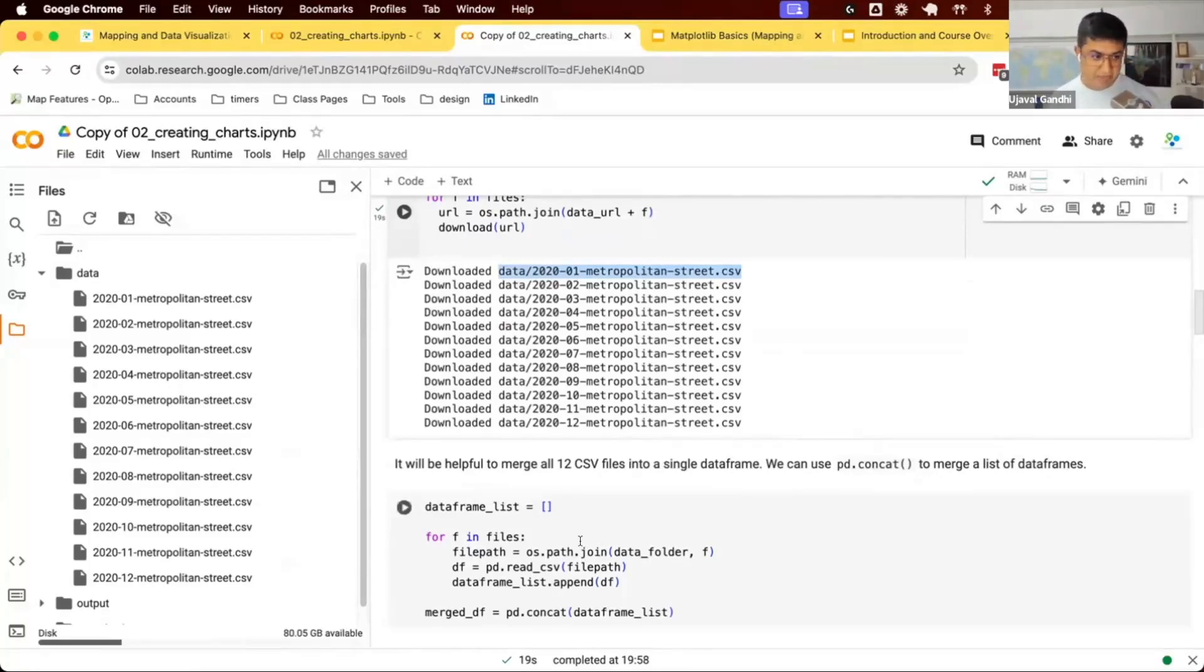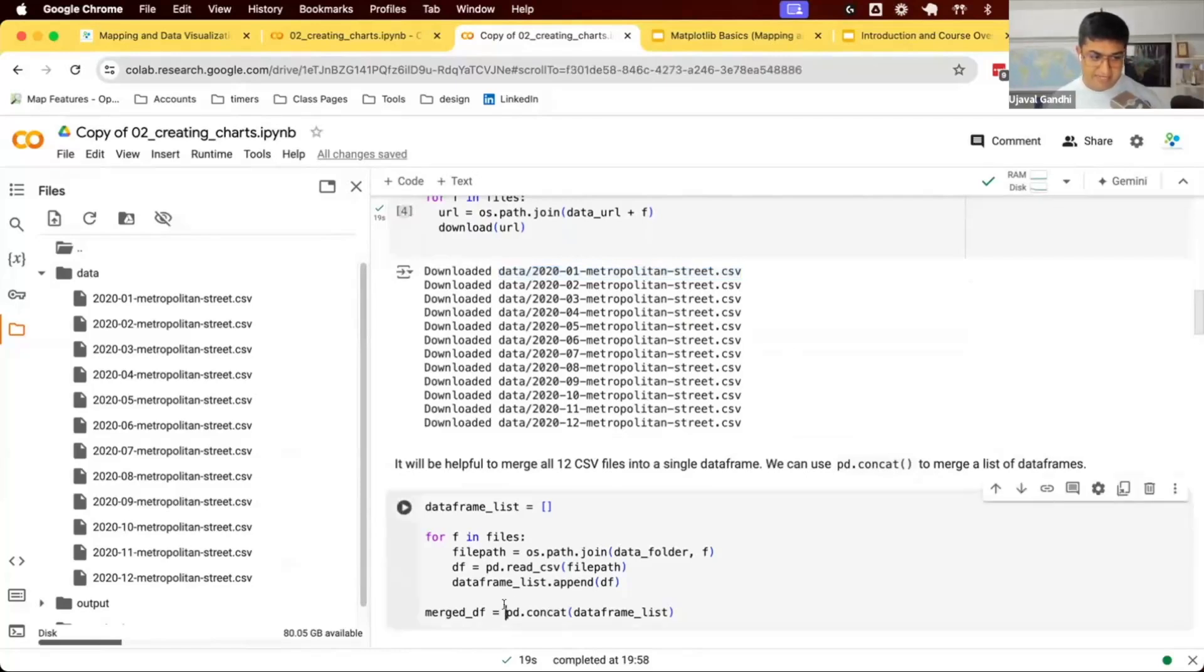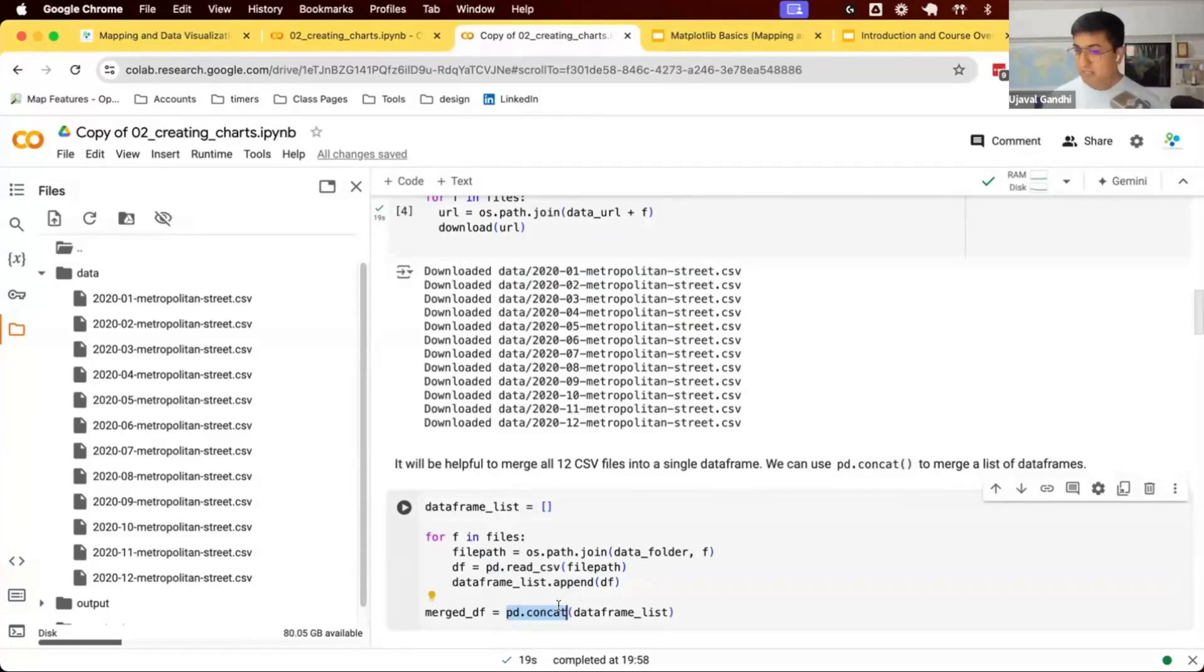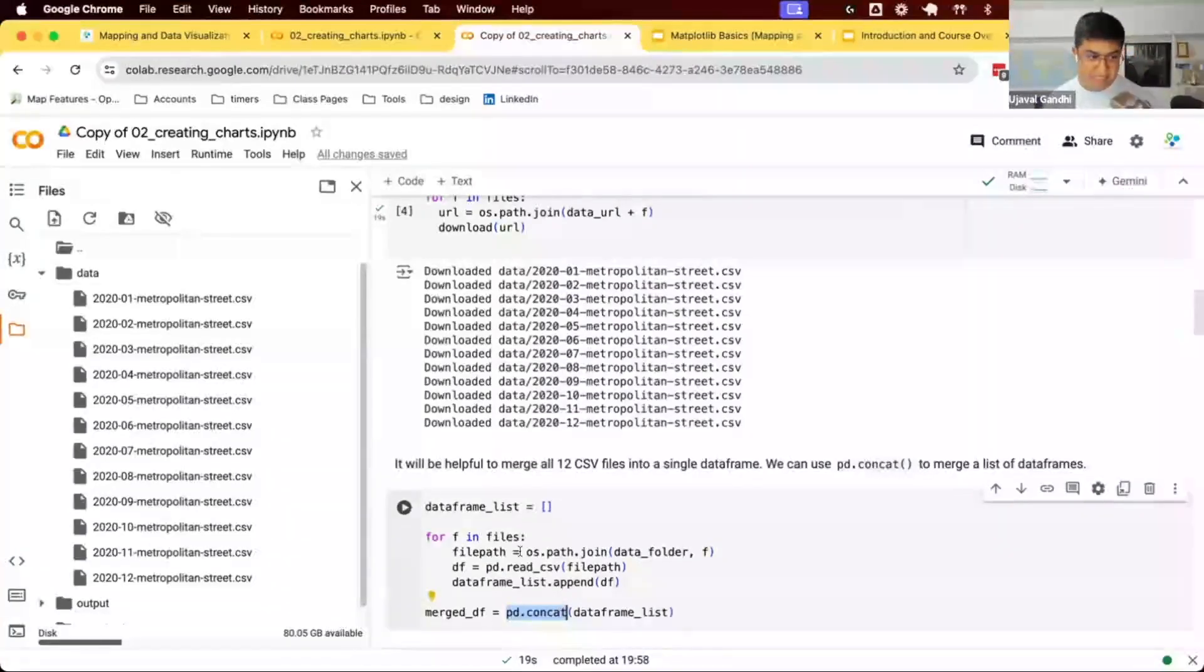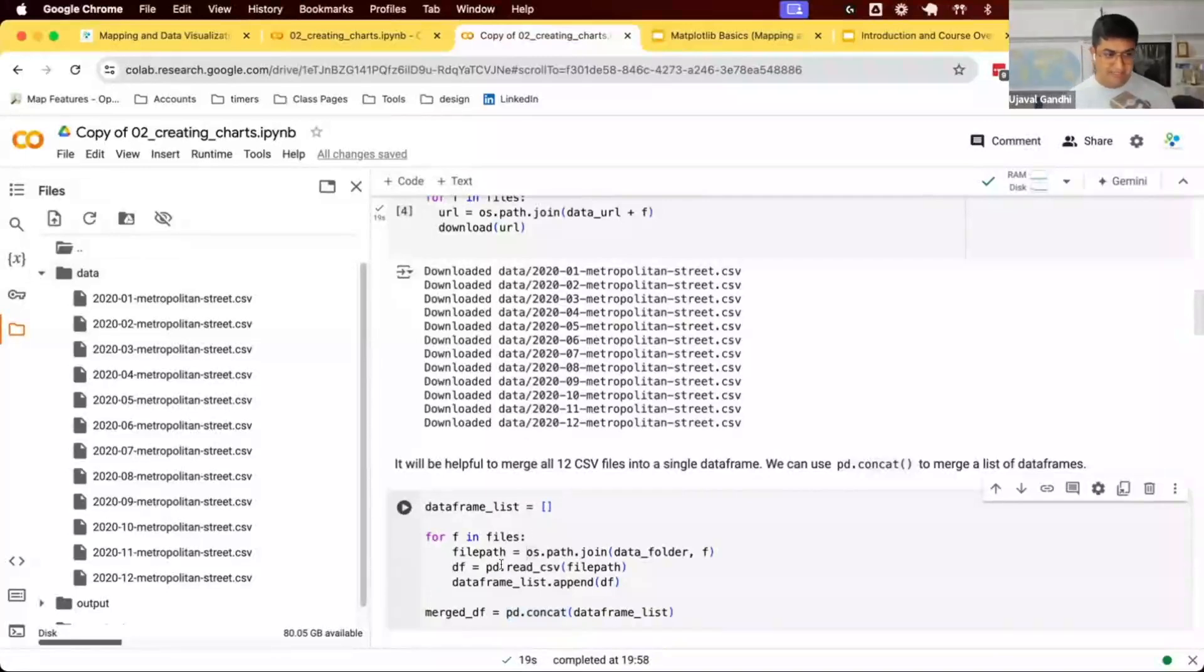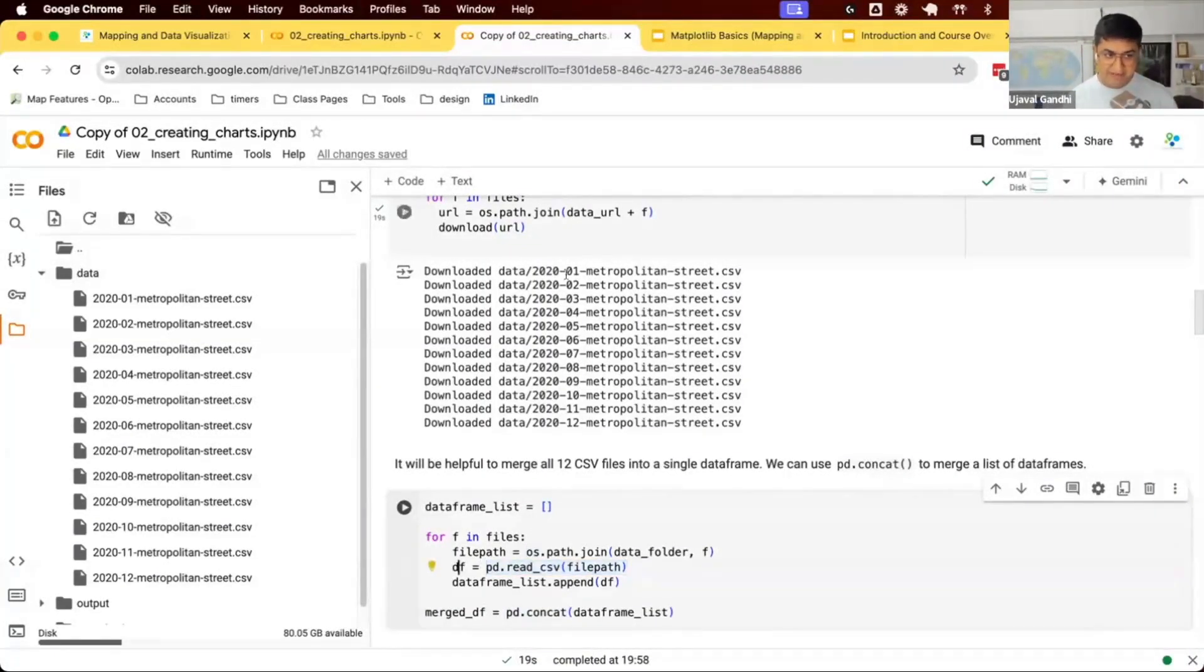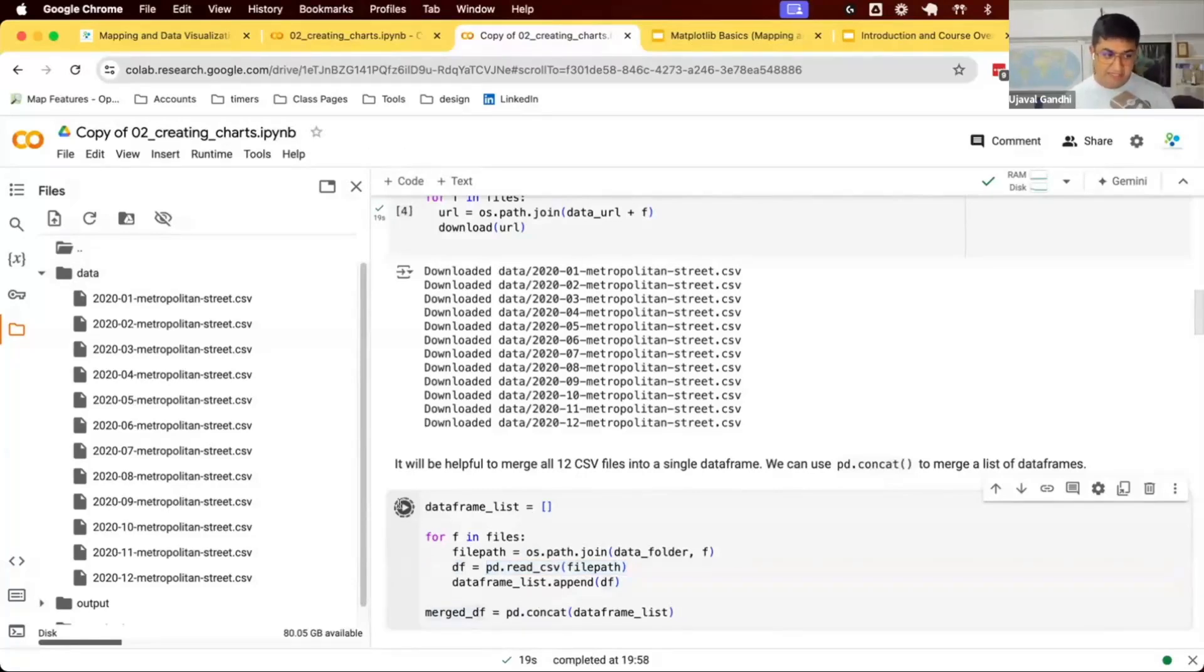The way to do this is using the pandas function called concat, which will take a list of data frames and merge all of them into a single data frame. We iterate through all the files, use pd.read_csv, get a data frame for each file, get a list of them, and finally merge them using pd.concat.